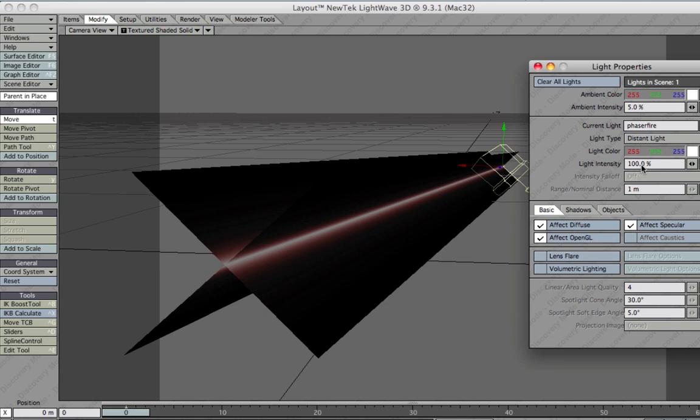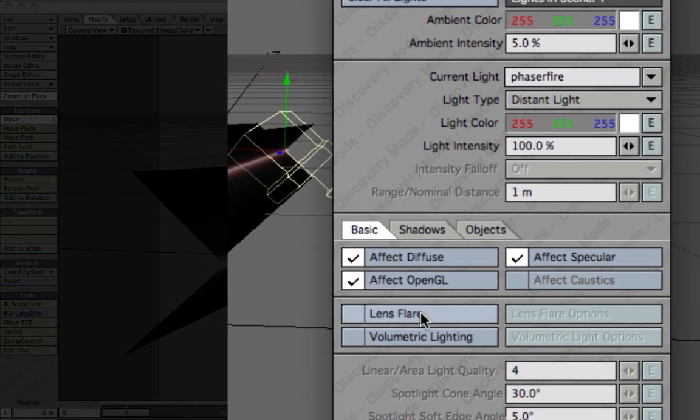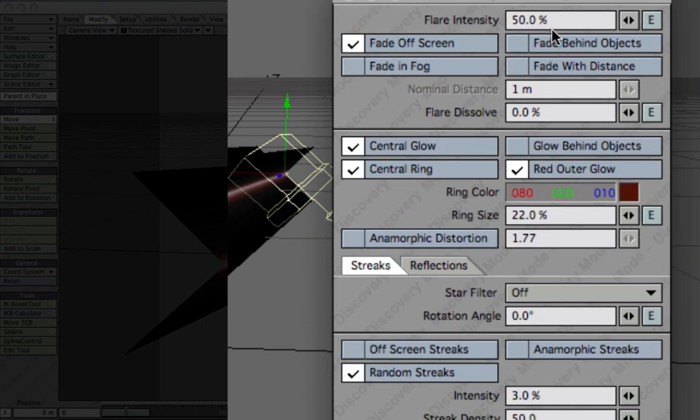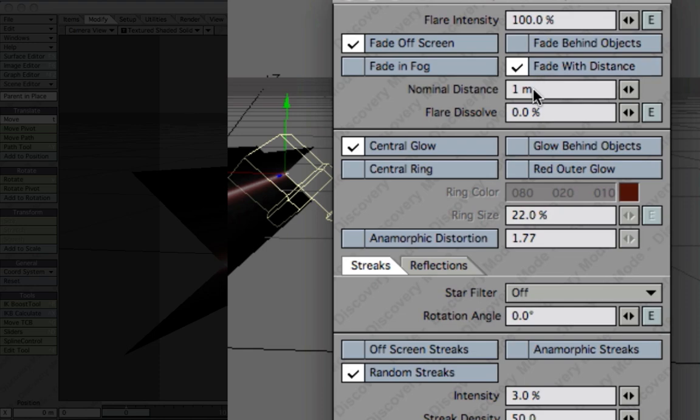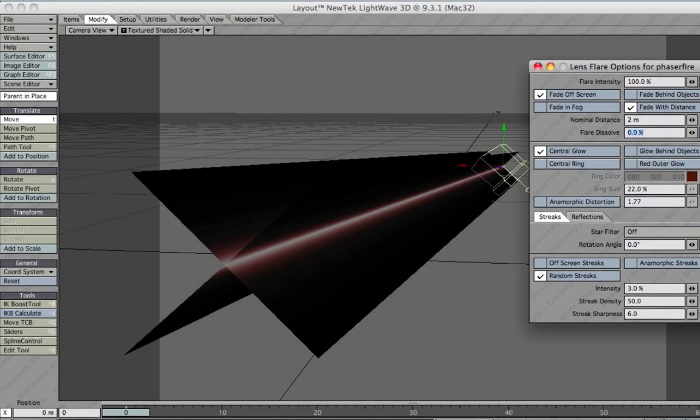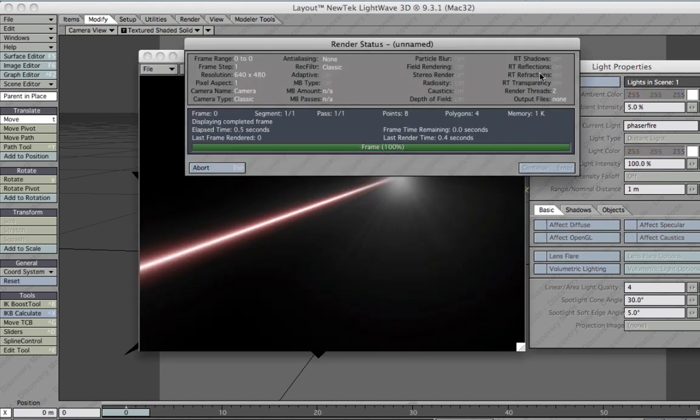We can leave the Light Intensity here. Then we go to Lens Flare and change that to 100%. Just deselect these two, Red Outer Glow and Central Ring. That should do nicely. Then maybe change Fade With Distance to 2 meters. That's about it. Close that down and do another quick test run with F9 key. There you go.